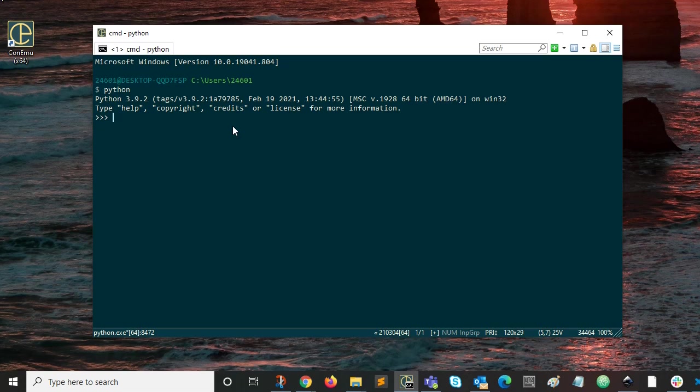So this is important. If you have multiple Python instances in your path also, in other words, multiple Python versions, the one that's occurring first for the base directory and the scripts directory, that's the one that will be used.